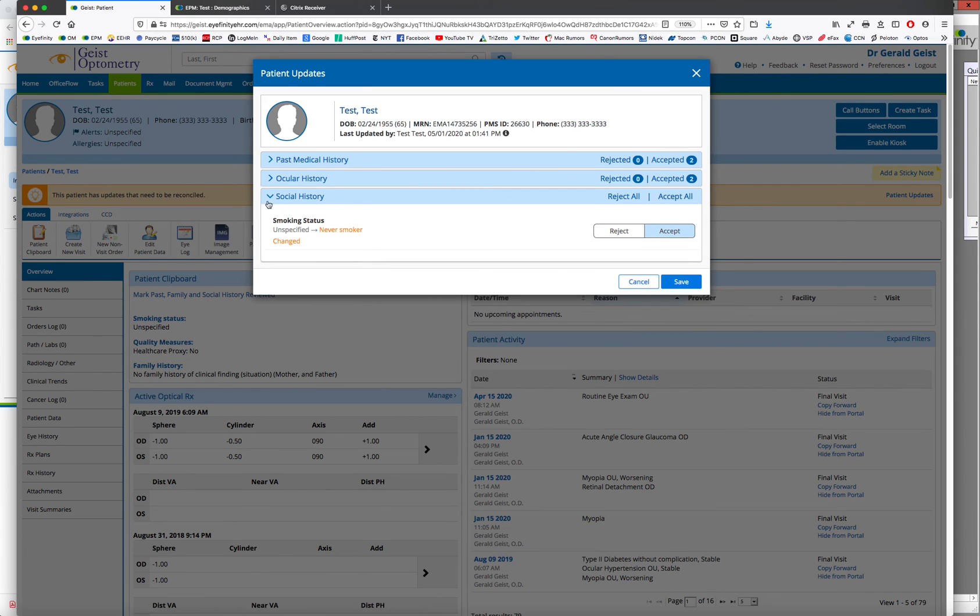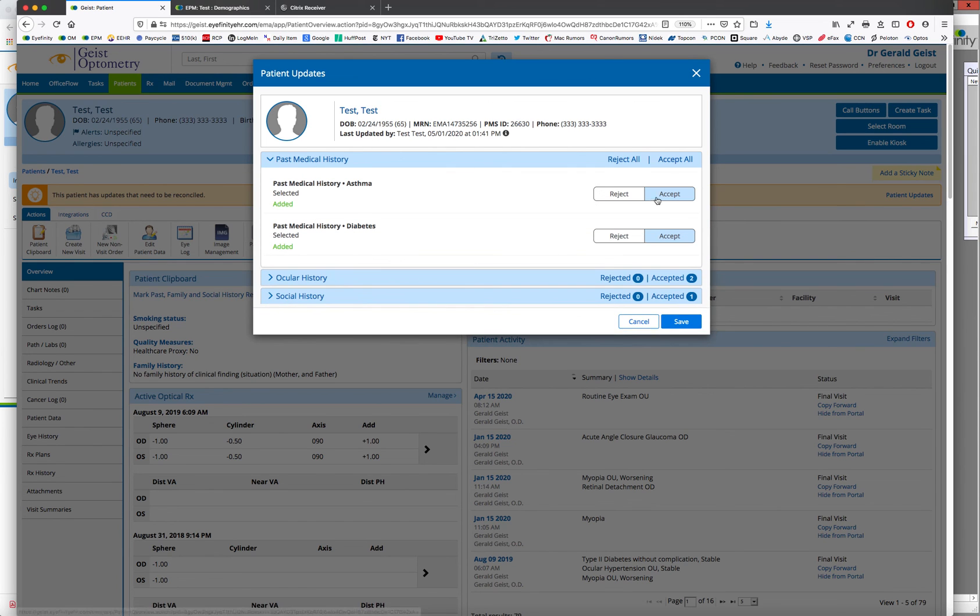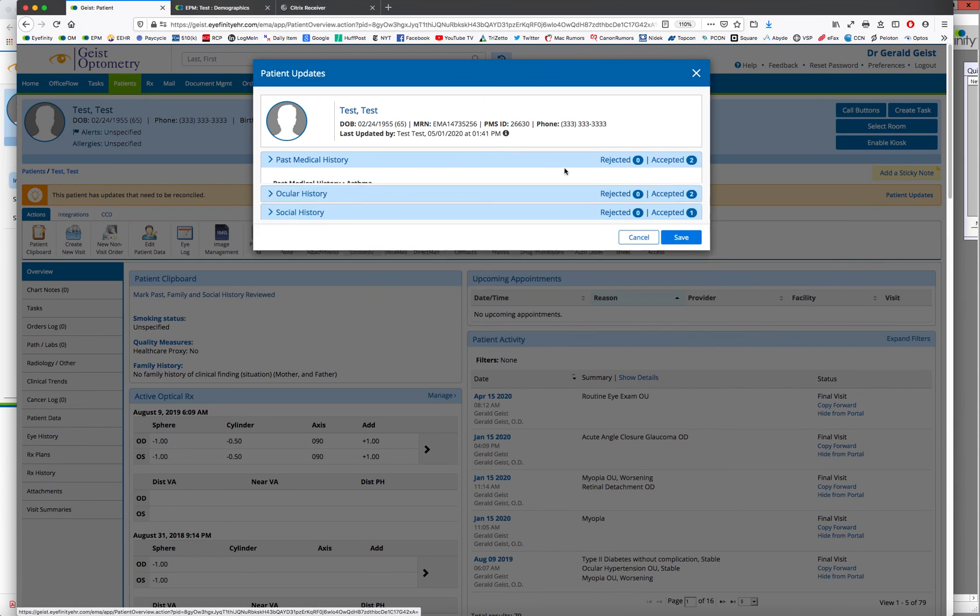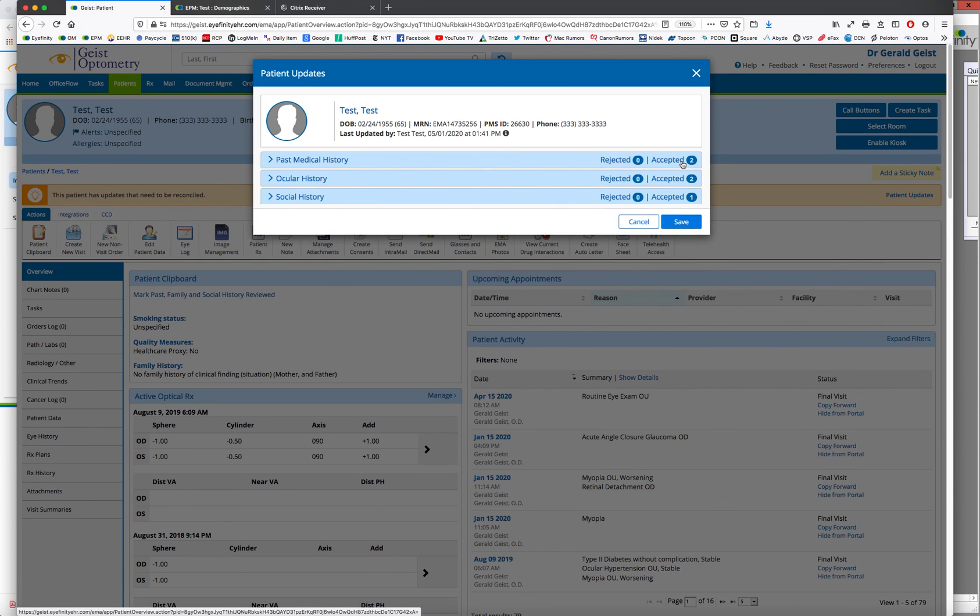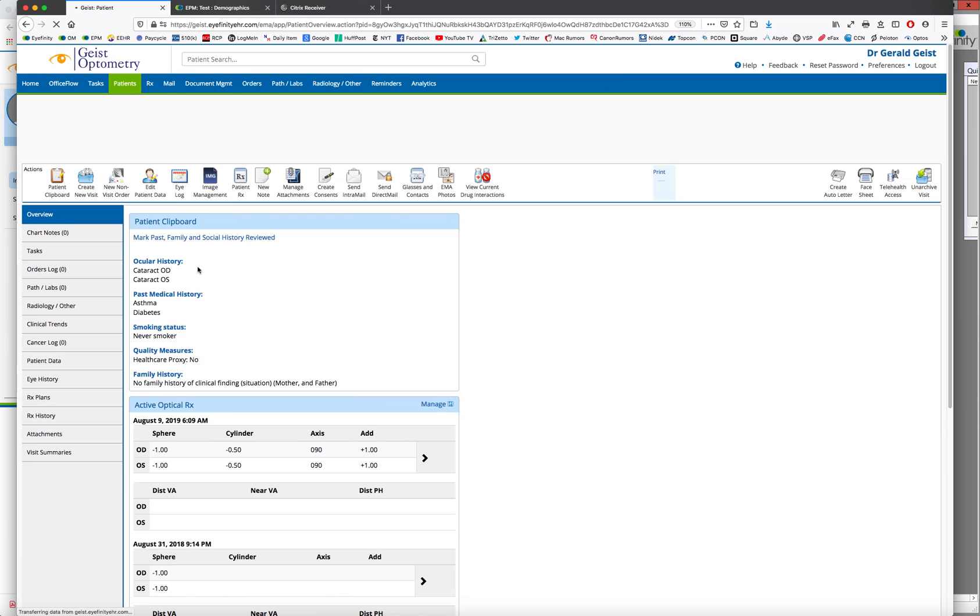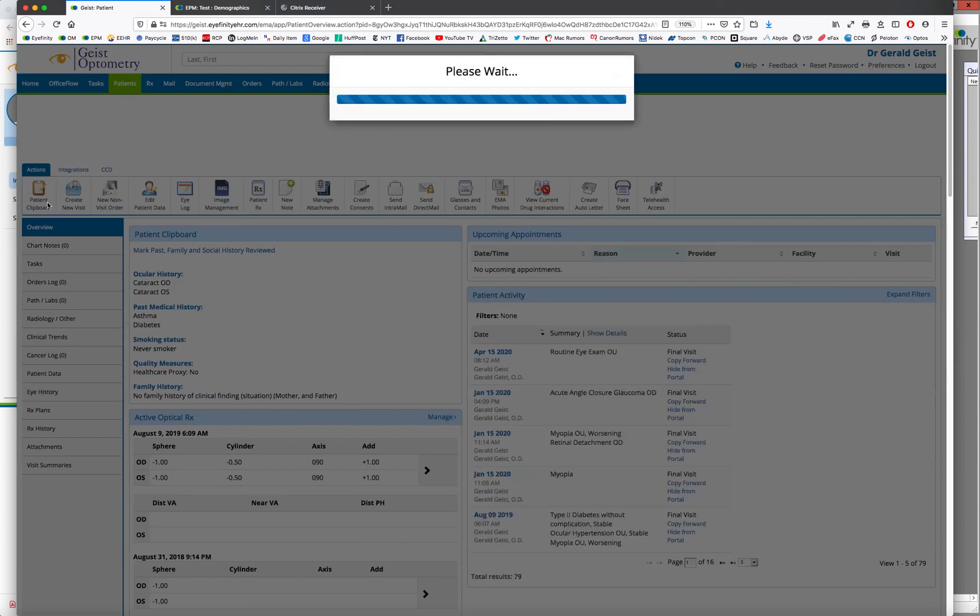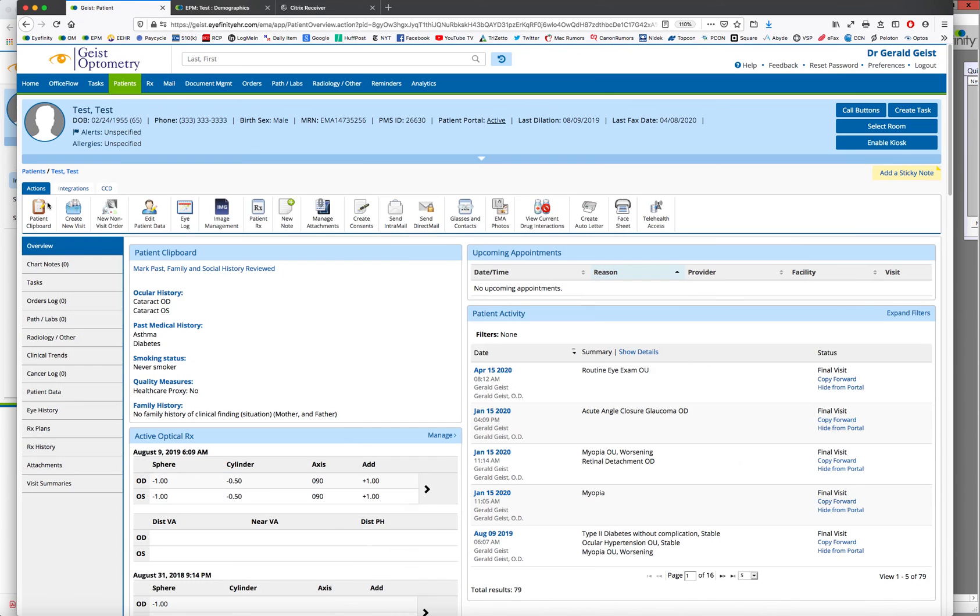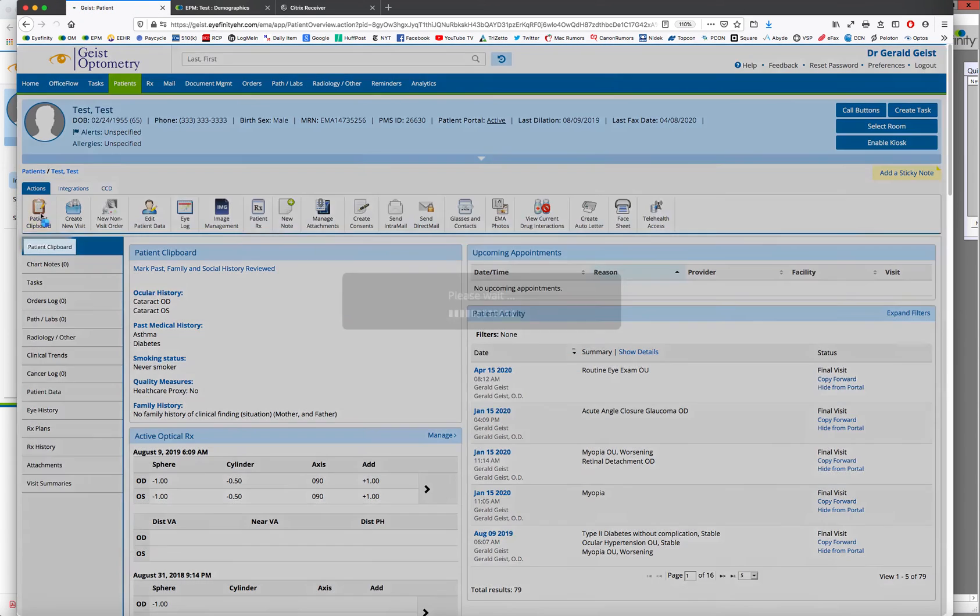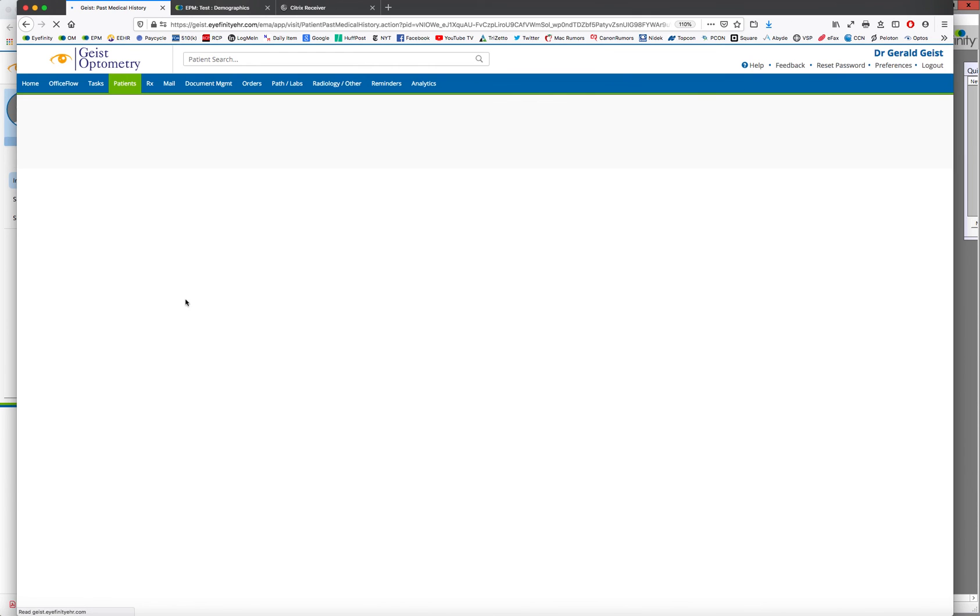So, and we can see we accepted them all. If we could reject them, say, I don't really think they have asthma, you could reject it, but you get the idea. And then when you accept all those, you review the changes, you hit save. And the patient's history is all done online by the patient. And it's in their chart already waiting for you.